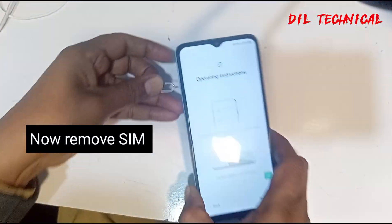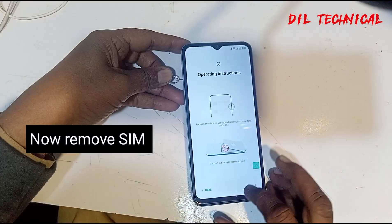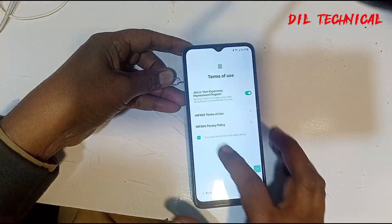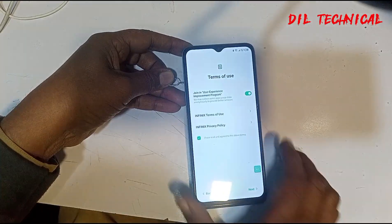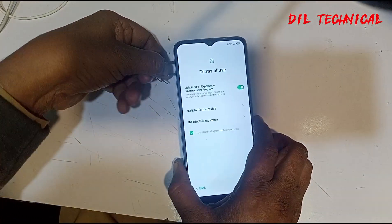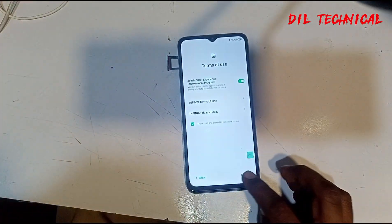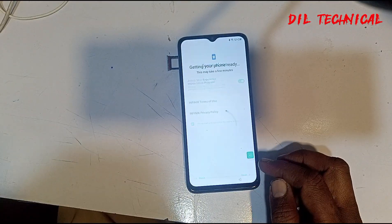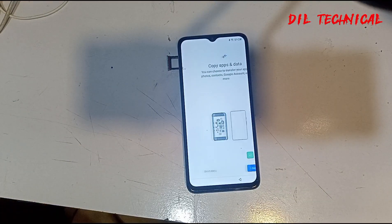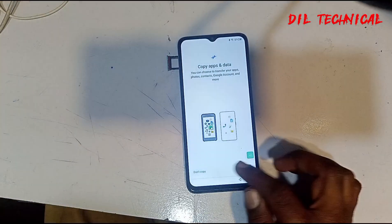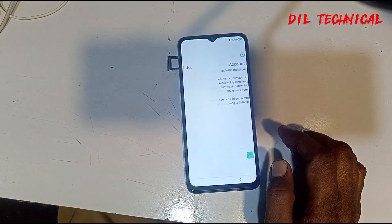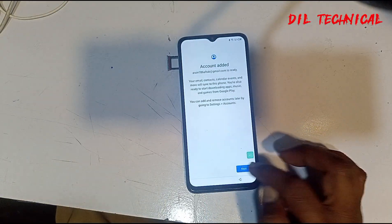Now just remove the SIM. Now we have to remove the SIM. Next option is left. Now we have to change — don't copy data.